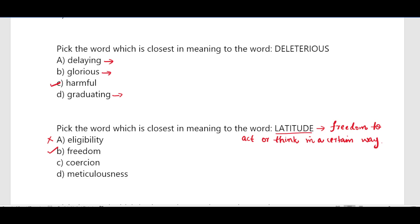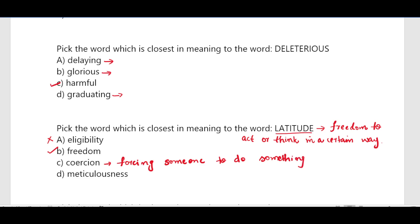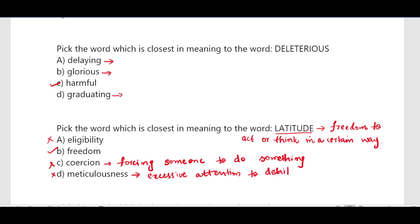The word cohesion means forcing someone to do something. Next, meticulousness means paying excessive attention to detail. These are the wrong options. The word meaning closest to latitude is freedom.